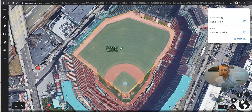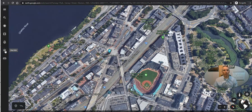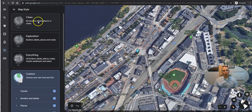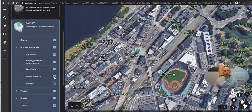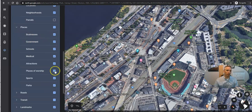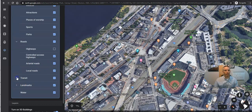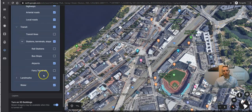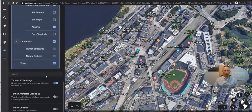The last thing that we want to look at is how to change and customize our base map. You can do this right over here on the left hand side under your map style. Now by default you'll have the option for clean, exploration, or everything. But you can customize it and say that you want to have borders and labels for neighborhoods. You can say that you want to have labels for businesses, sports, and parks, and you can turn these on or off. When it comes to roads, put in local roads. We do transit lines, we can turn on transit stations, and we can look at different kinds of landmarks that we want to have displayed on our base map. You can also go down here and turn on your grid lines and turn on animated clouds as well.